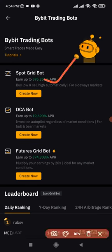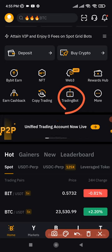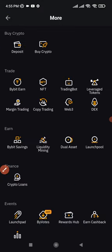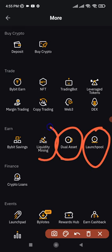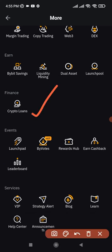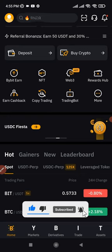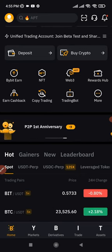If you click on the trading bot, you see different options: the spot grid bot, the DCA bot, the futures grid bot, and more. I'll be making specific videos on all of these trading bots and how to use them. If you click on the more tab, you'll see additional options like dual asset investment, launch pool, liquidity mining, Bybit savings, and even loans. You can click on any of these menus to see what they offer, and I'll be making videos explaining each of these products going forward.